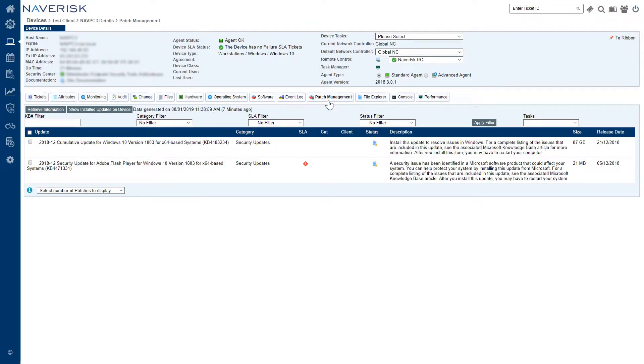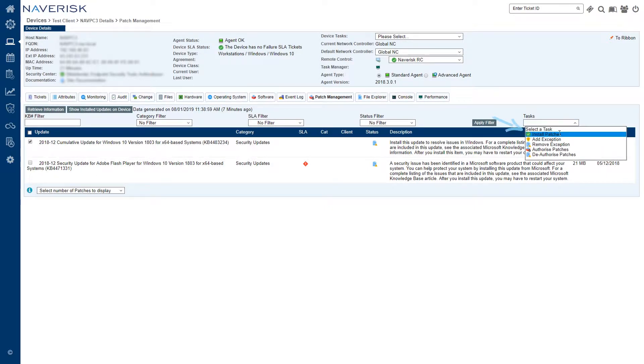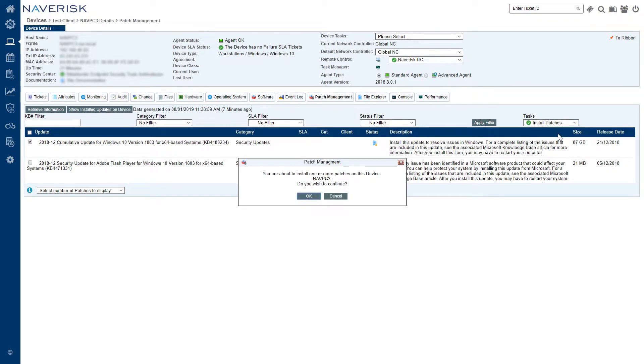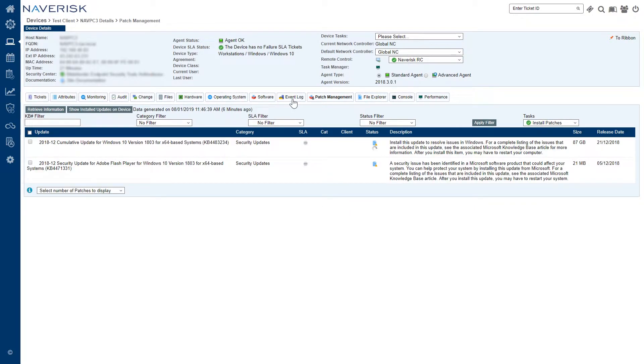Here we can see there are patches missing from my device so I'm going to go ahead and choose a Security Update and under the Selected Task drop down I'm going to click on Install Patches. A warning will pop up asking if I do want to install the patch, I'm going to go OK and then that patch is going to be installed on my device.